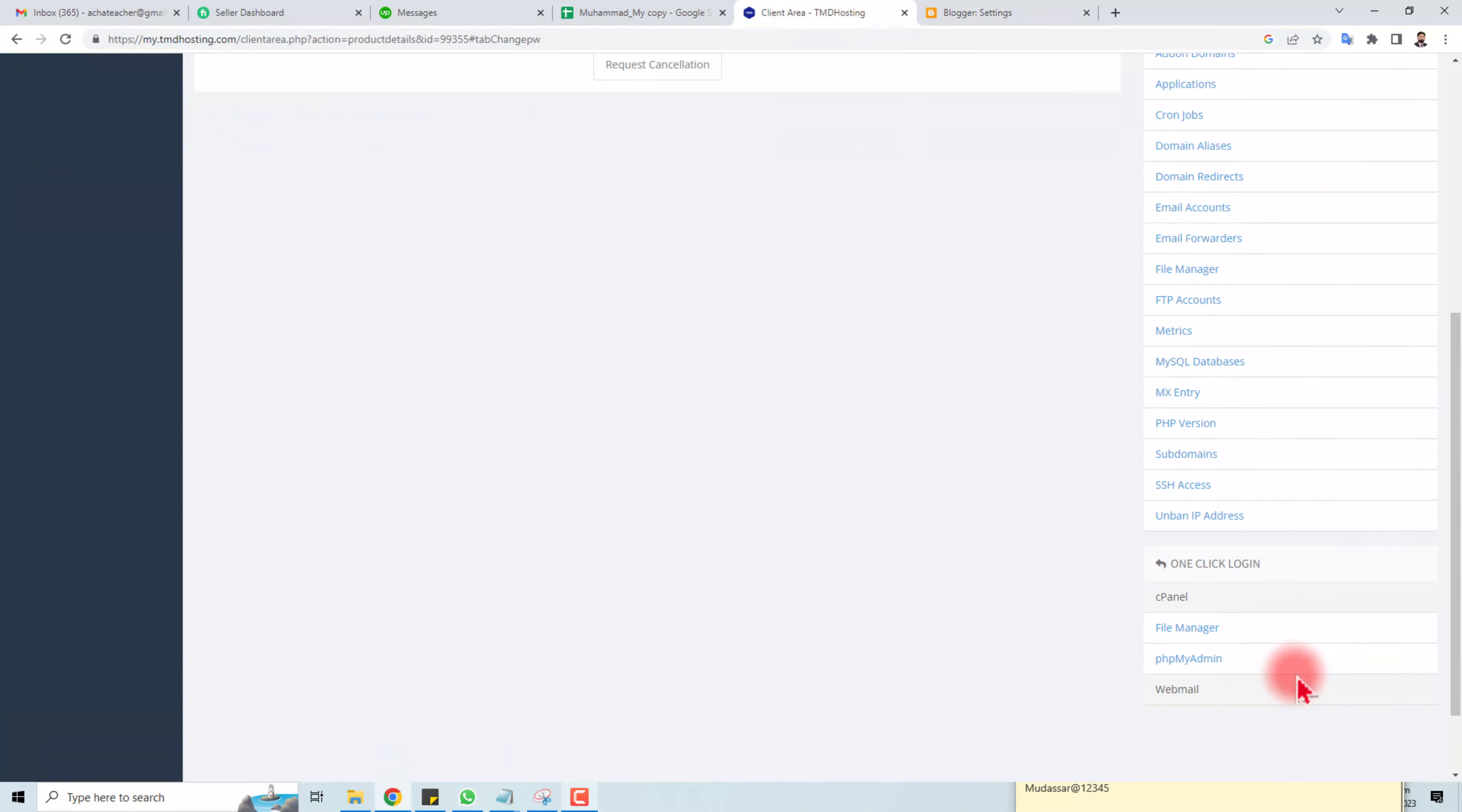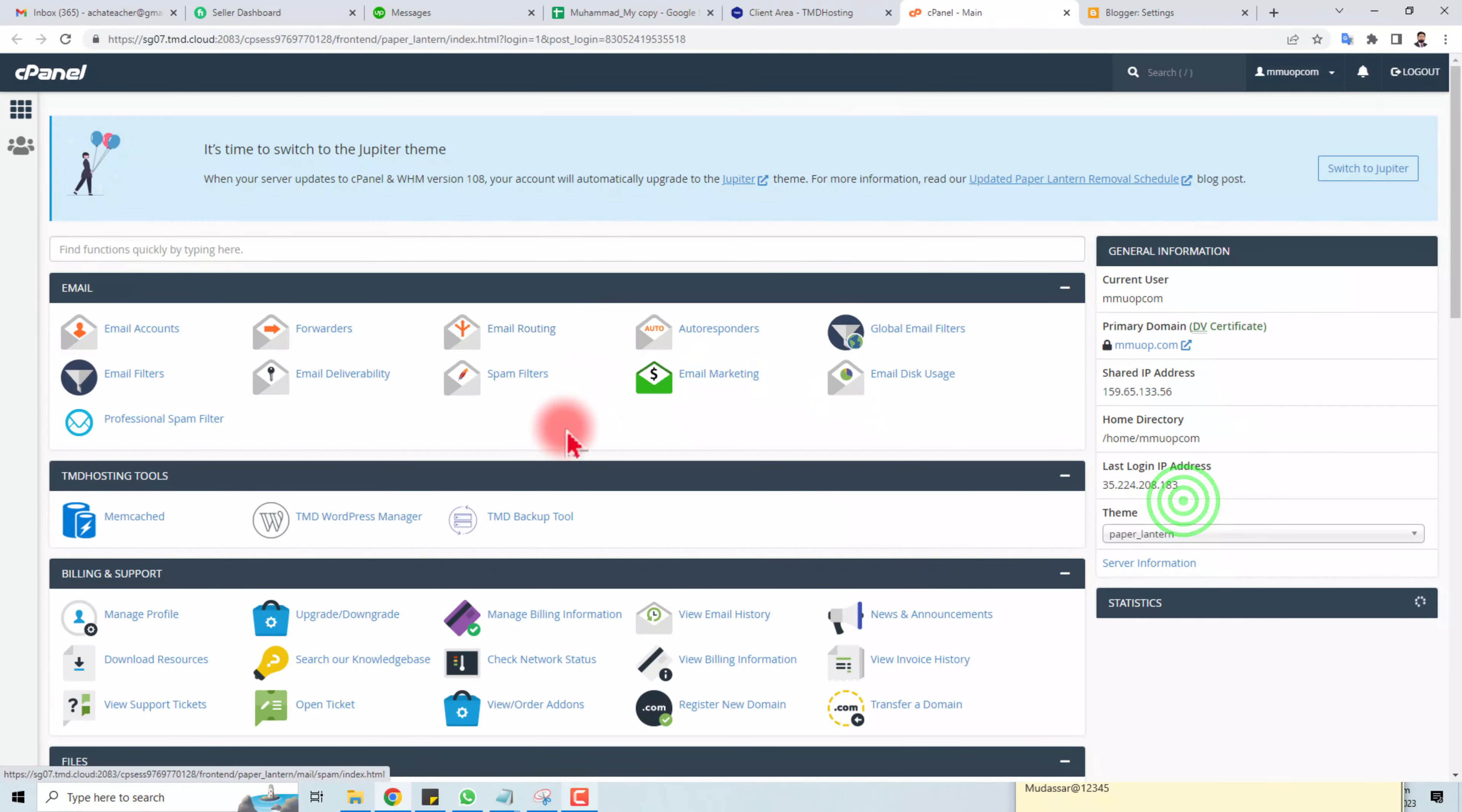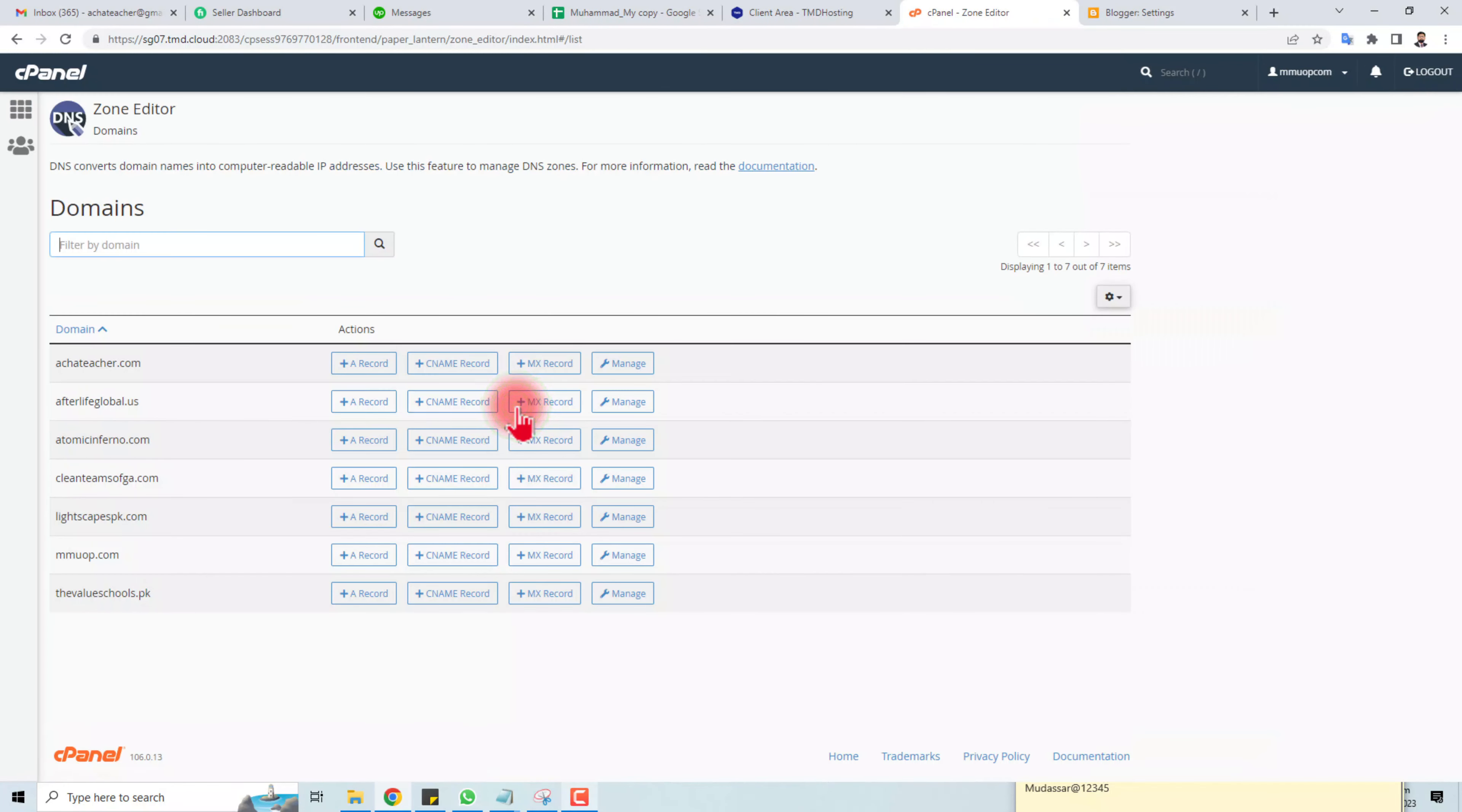Here you will find a Zone Editor option where you can easily manage your DNS information as well.